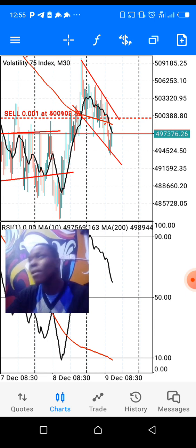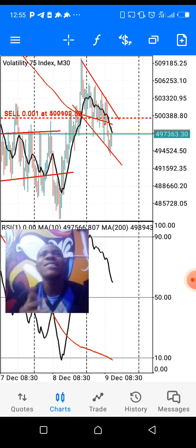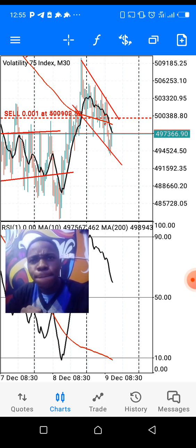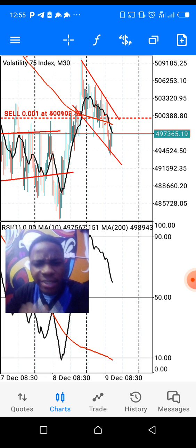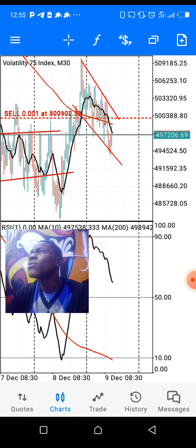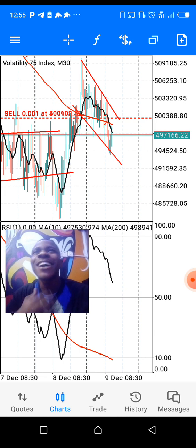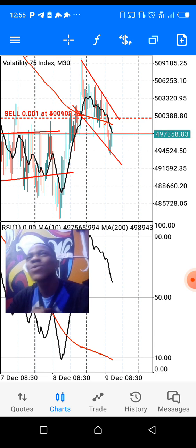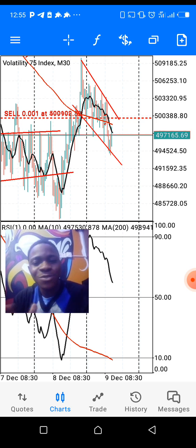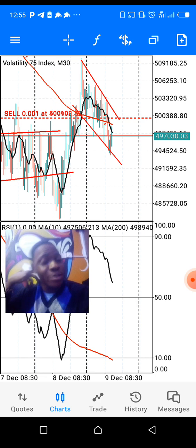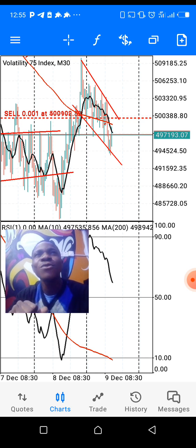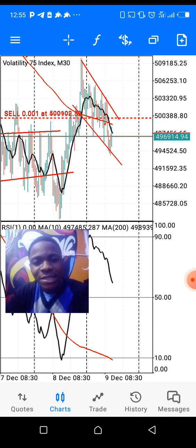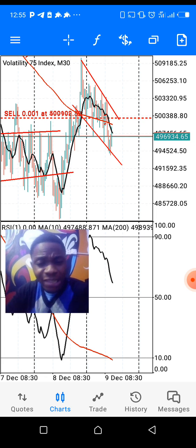The last piece of advice is: don't use a bigger lot size. Money management is the key. When I started forex it wasn't easy at all, but I can tell you that if you use good money management trading Volatility 75, you will make money from this market.